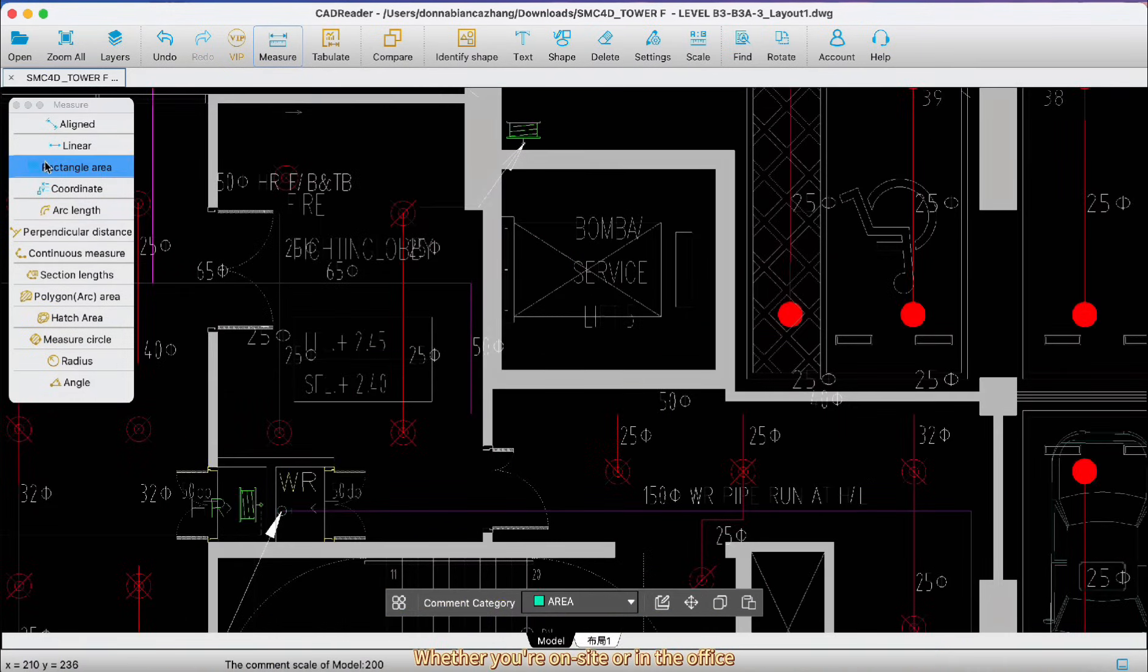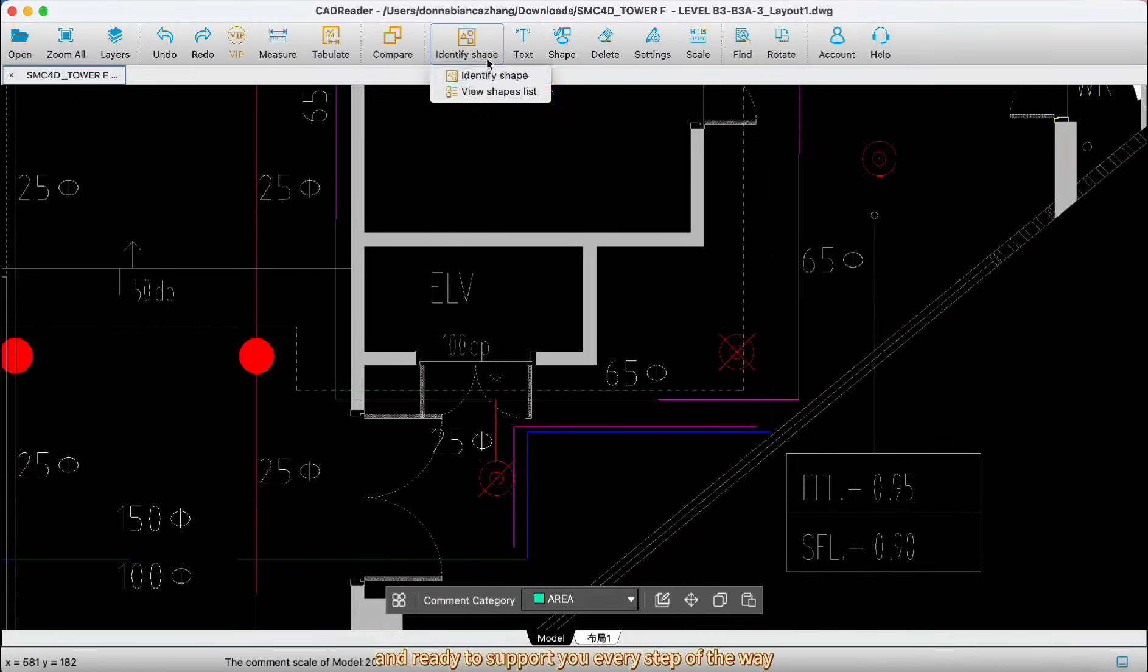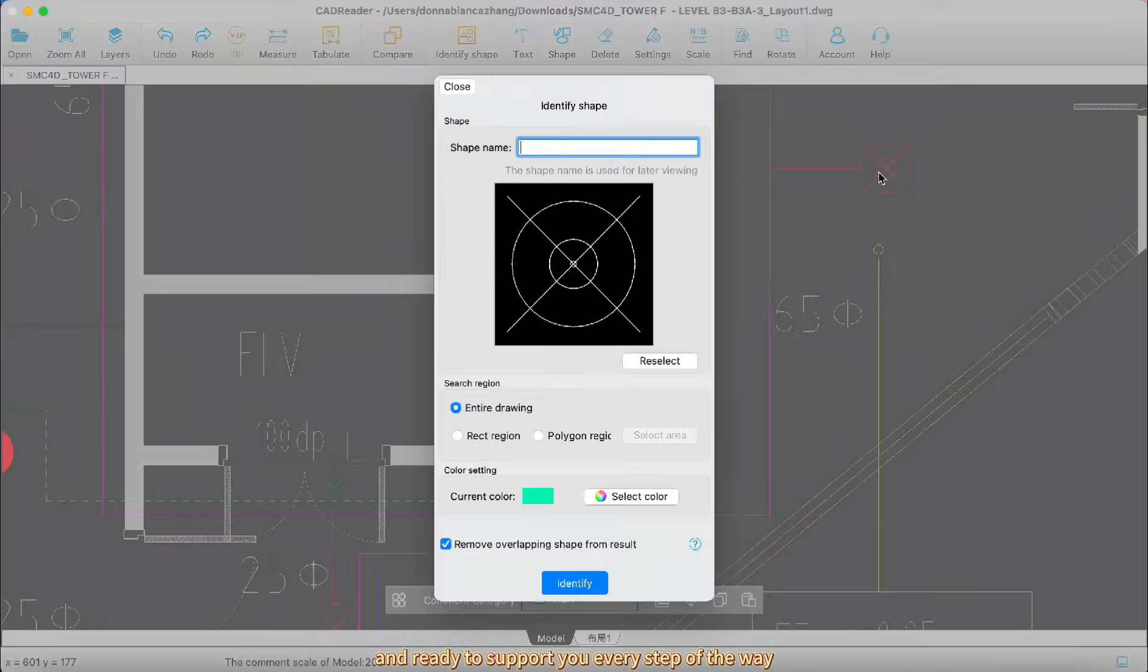Whether you're on site or in the office, CAD Reader is lightweight, quick, and ready to support you every step of the way.